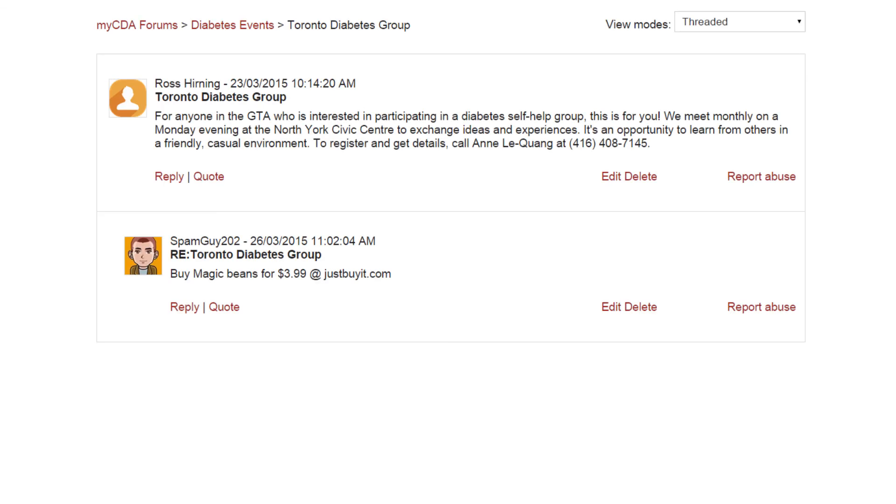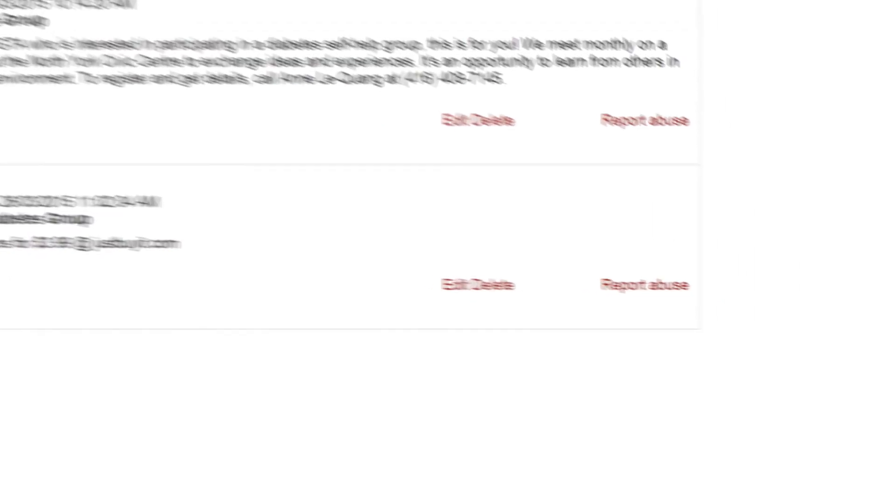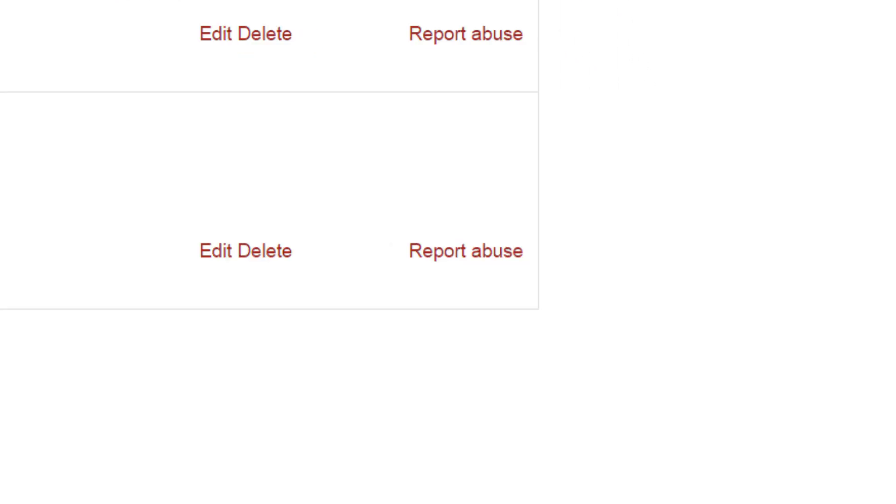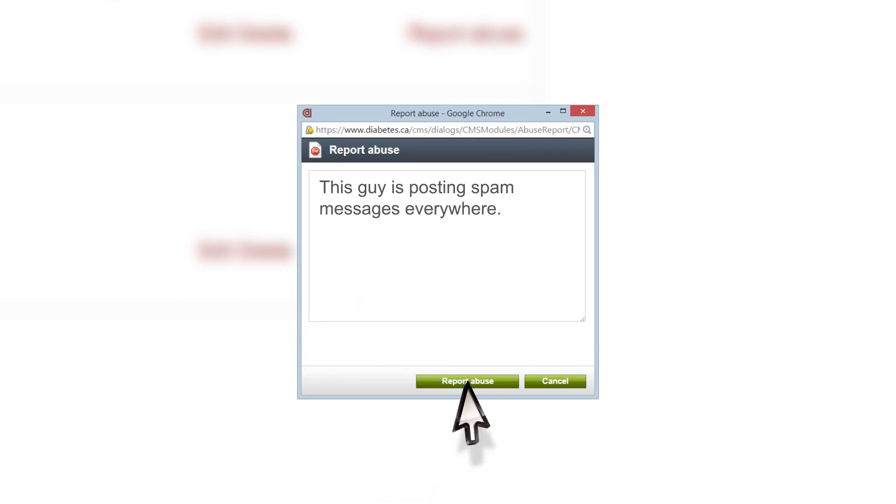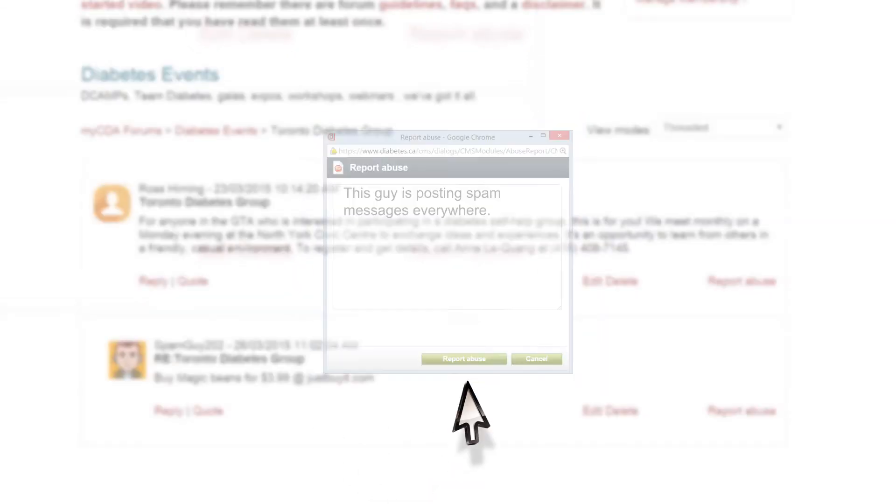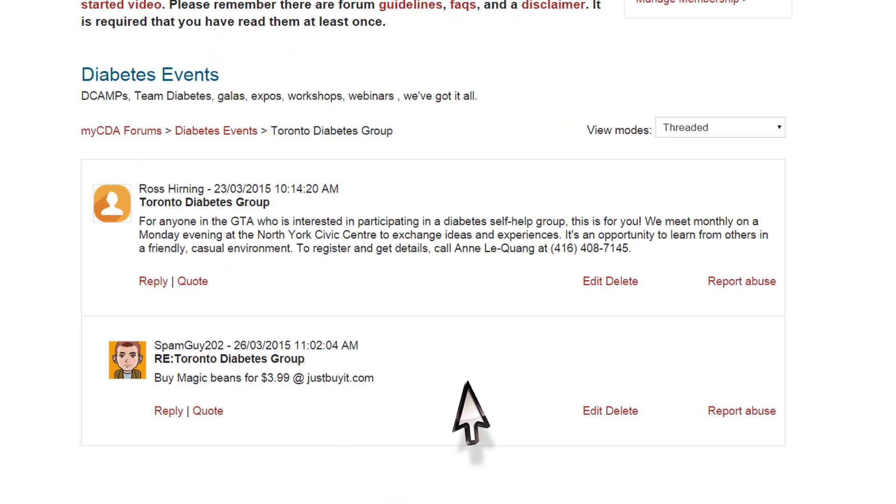Help our community by reporting unacceptable behavior. Think someone has broken the community guidelines and their comments should be reported to one of our moderators? You'll find a report abuse link in the bottom right-hand corner of every post. Click on it and tell us why you think this behavior is inappropriate. When you're finished, click on the report abuse button. This will send a message to the moderator who will review the post.